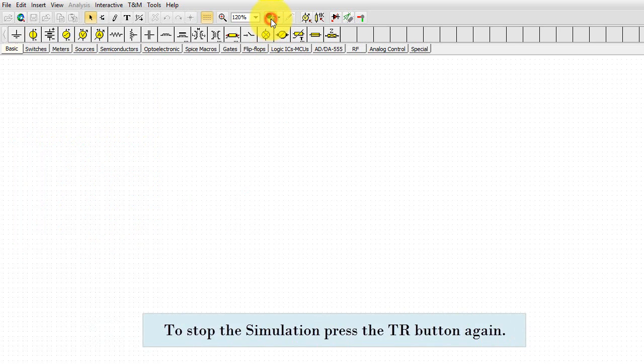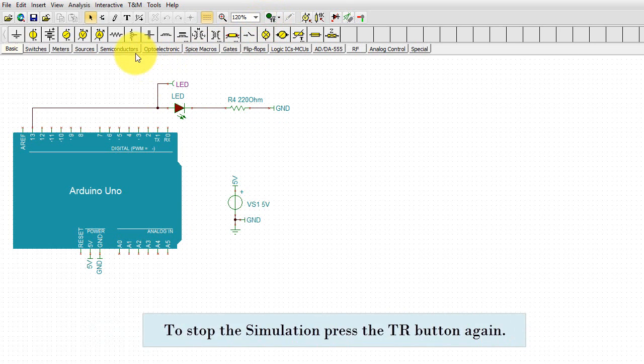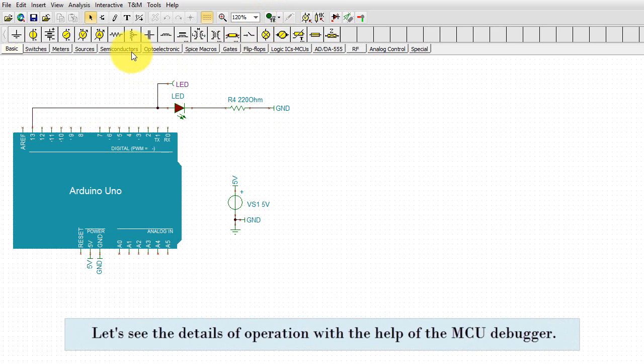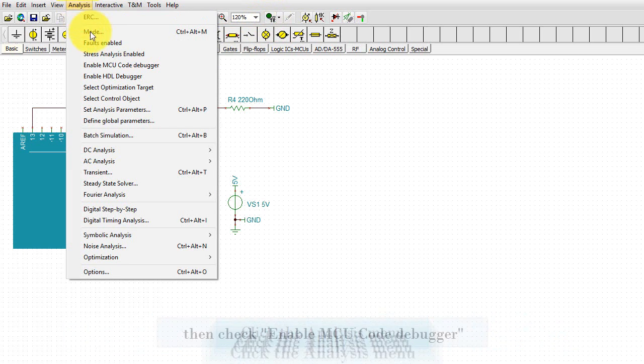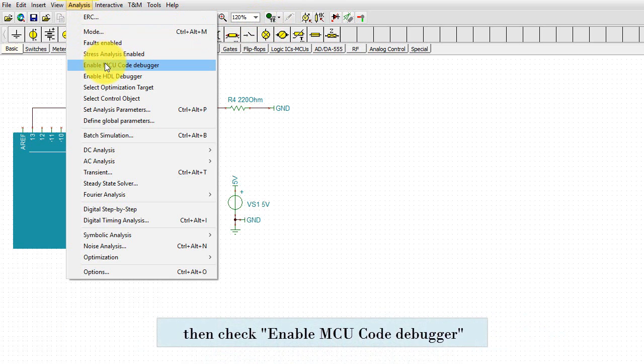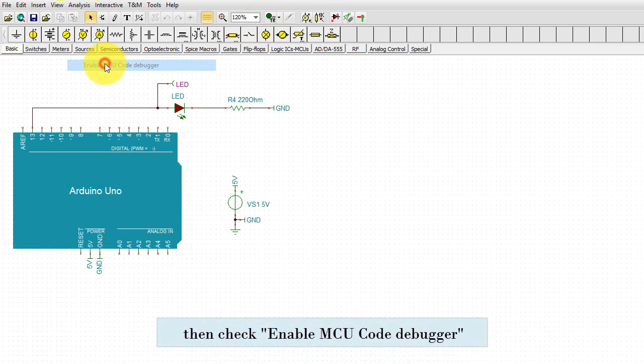To stop the simulation, press the TR button again. Let's see the details of operation with the help of the MCU debugger. Click the Analysis menu, then check Enable MCU Code Debugger.